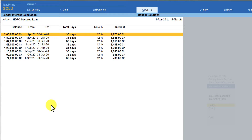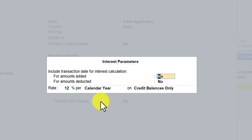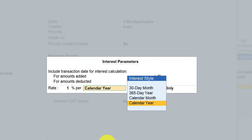Let us now change the interest rate and the interest style to see the difference in the interest amount that Tally computes. I want to charge interest on a monthly basis, so I am going to set 1% interest. Instead of calendar year, let us select calendar month — the same logic applies: whichever month has 31 days, 30 days, 28 days, or 29 days, Tally will consider the number of days for that month as per the calendar month.